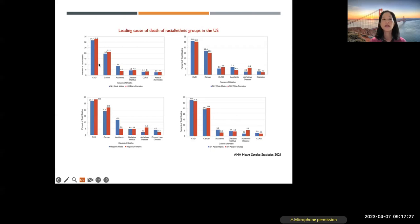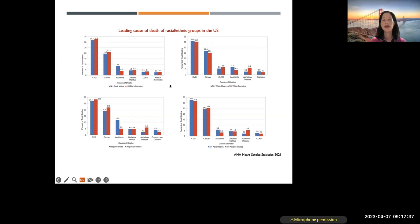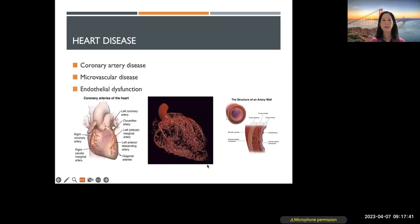This breakdown by ethnic groups — men and women, Black individuals, whites, Hispanic, and Asian — shows that cardiovascular disease far exceeds other causes of death in all ethnic groups.